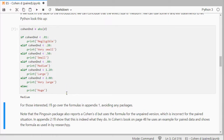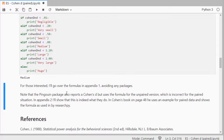For those interested I'll go over the formulas in Appendix 1 — I'll quickly cover that here in the video and leave a link to the Jupyter notebook in the description. An important warning is that Pingouin also reports a Cohen's D when running a paired samples t-test, but they are using the unpaired formula, which is somewhat incorrect. In Appendix 2 I show what they use, and it's actually in Cohen's book on page 48 where you can see he uses an example for paired data and uses the DZ formula.